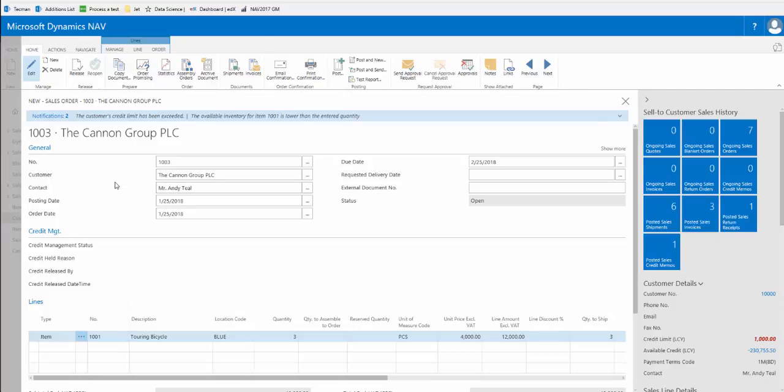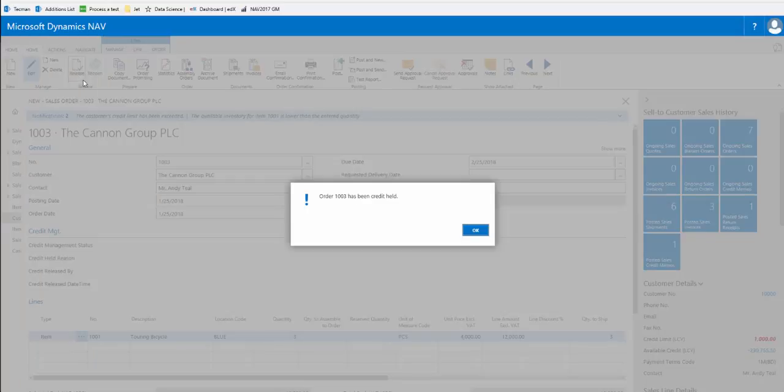If we now wish to try and proceed, the order status is currently open and we go to release the order. The system will now inform us that this order, order 1003, has been credit held.